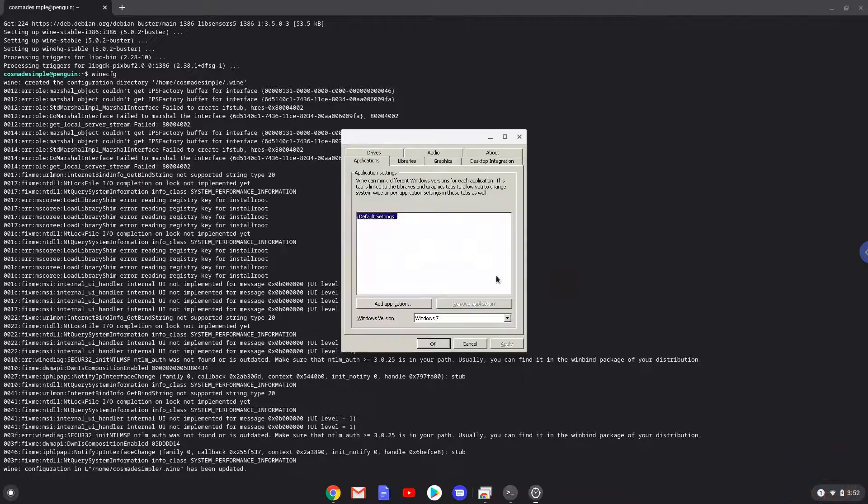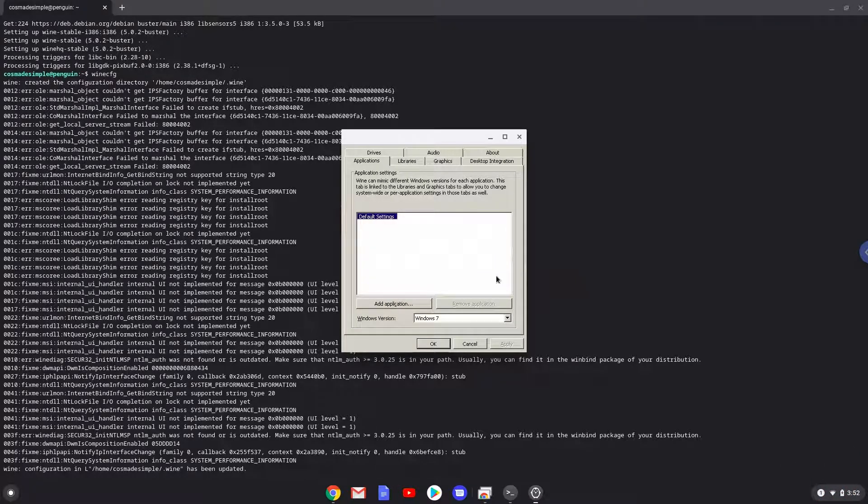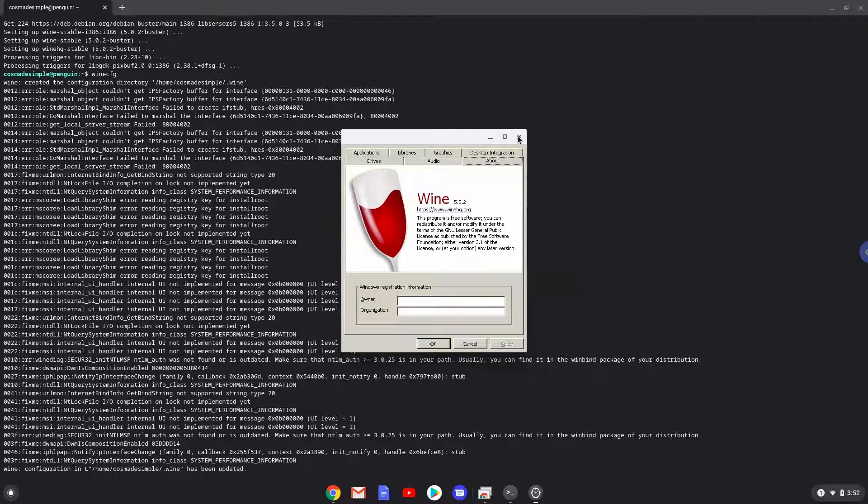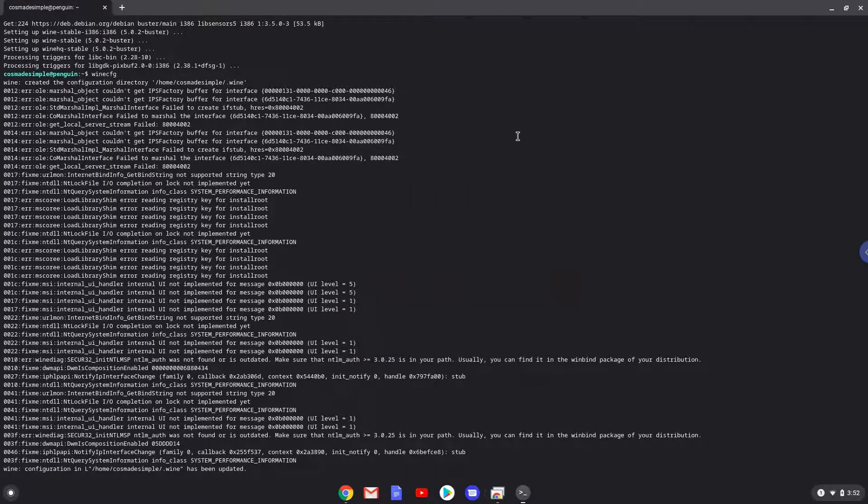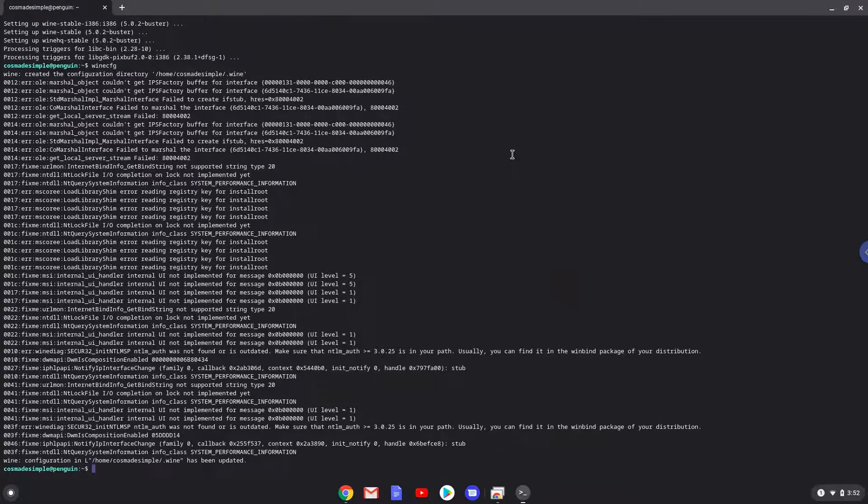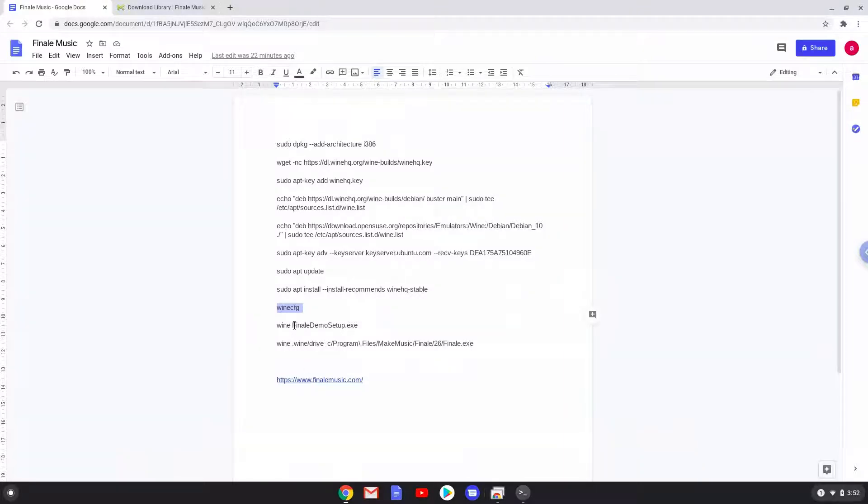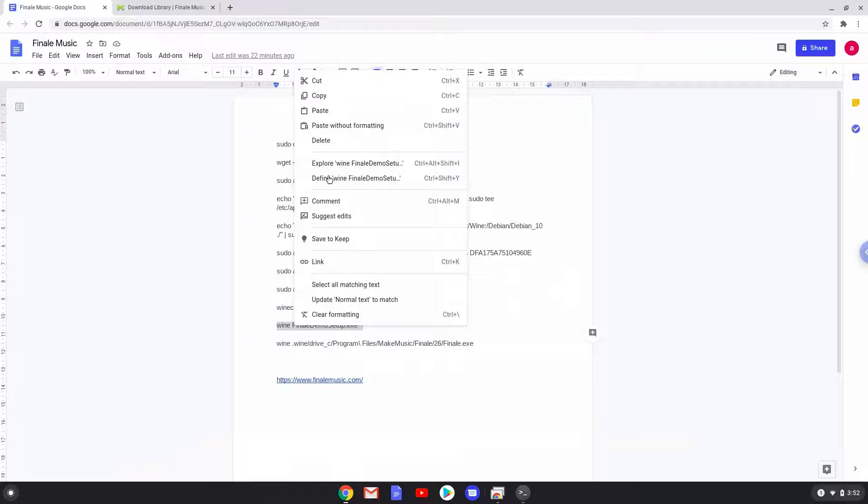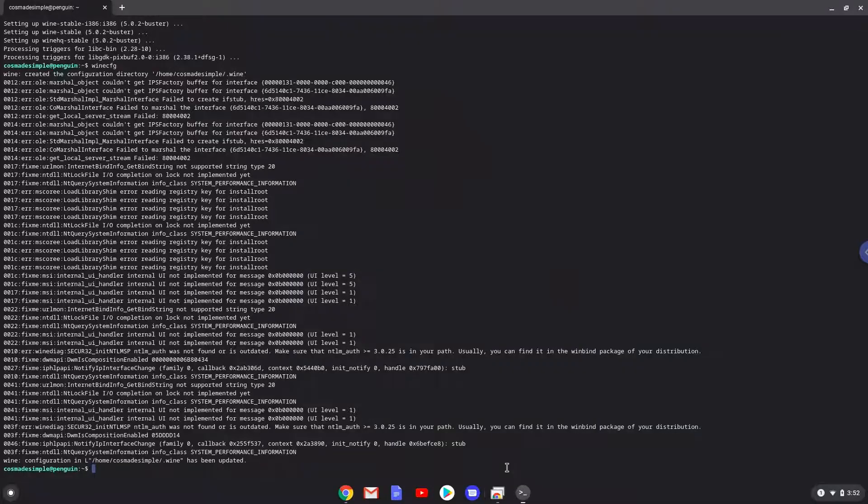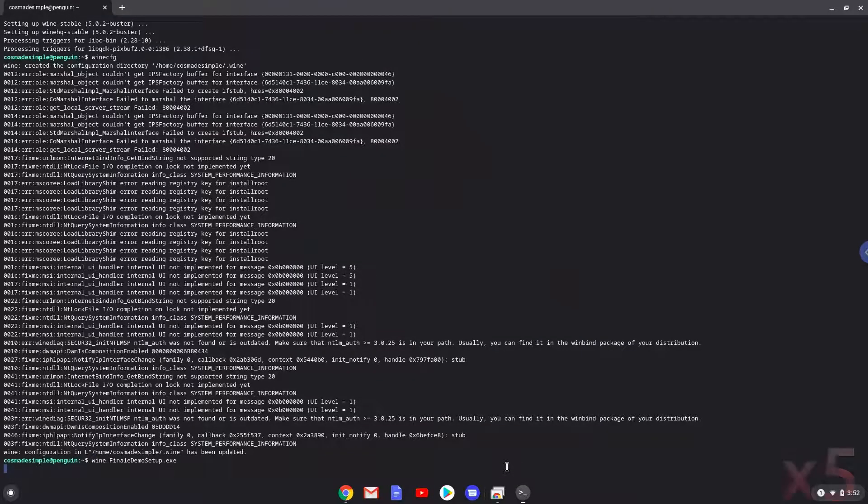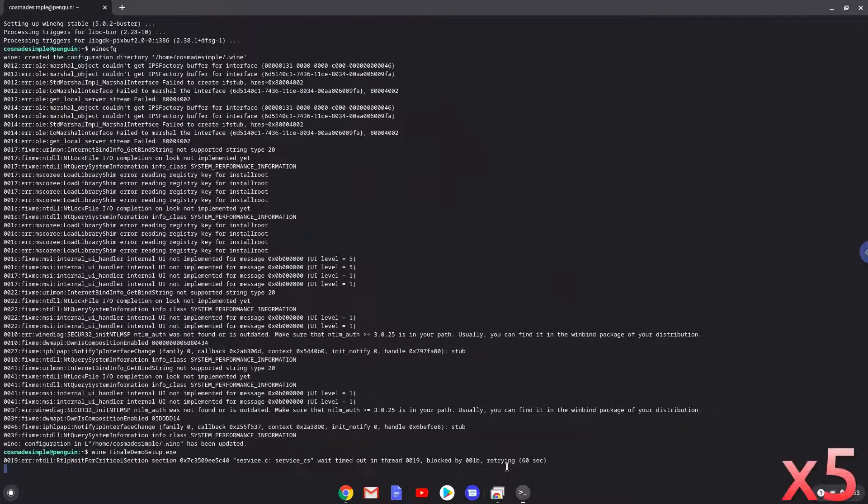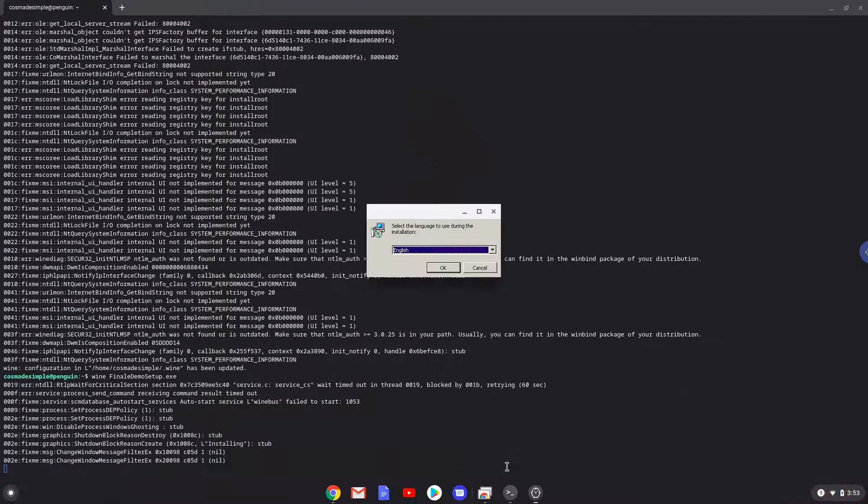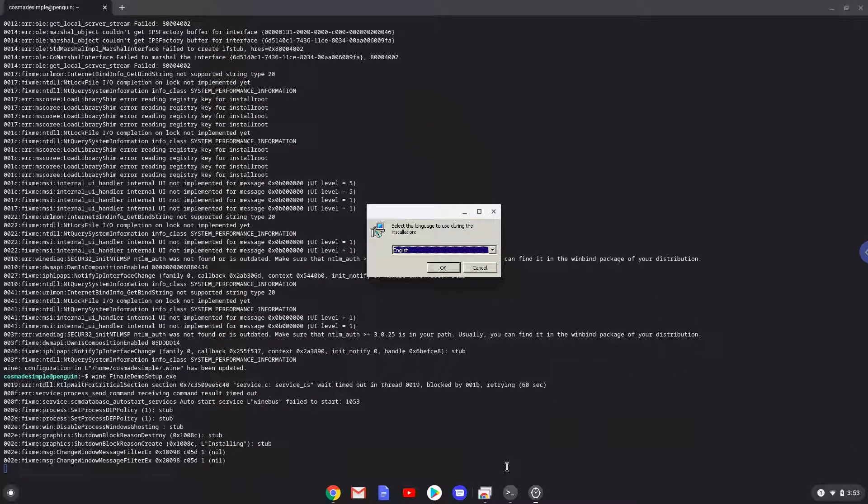Now we will continue to the next step, and that is to install Finale. We will install it with the next command. Please follow the installation wizard as seen in the video.